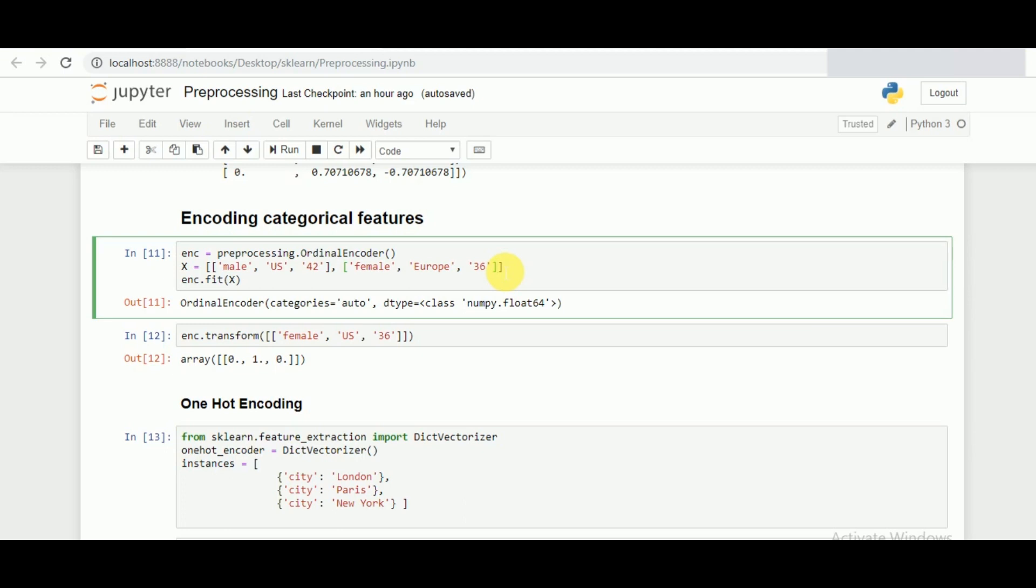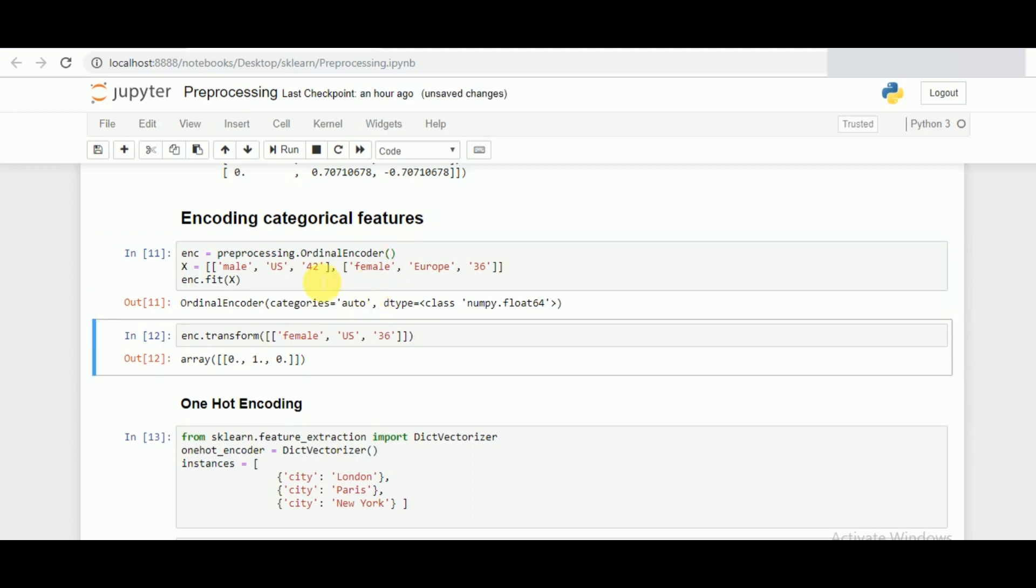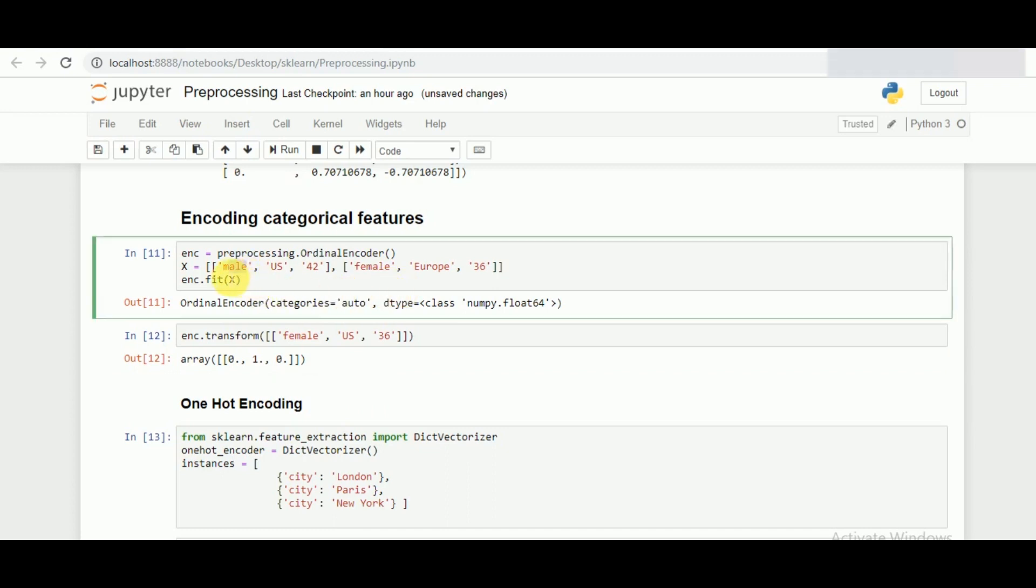We have to convert the data in such a way that it gets the value encoded. The categories that we have done is automatic since we are not passing any explicit parameters to it. When we run this, the computer or the model automatically encodes a specific value for that.